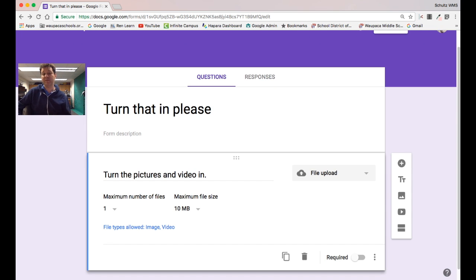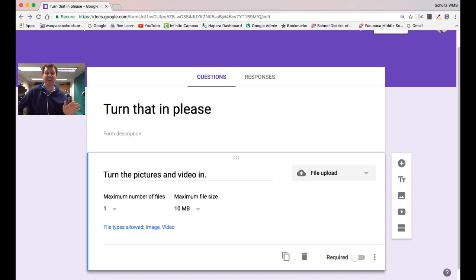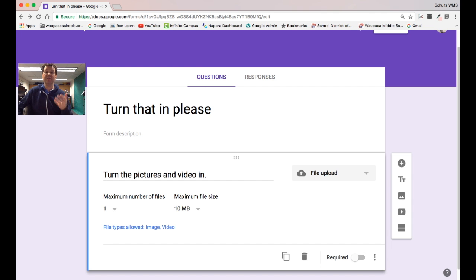And they should get prompted to turn that file in. Hope that helps, I really like this feature, I think it's pretty cool. Let me know what you think, have a great day. Bye!